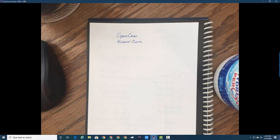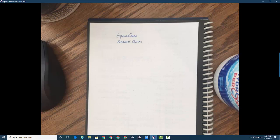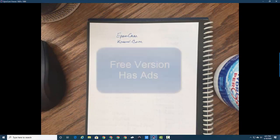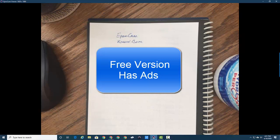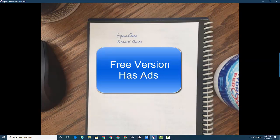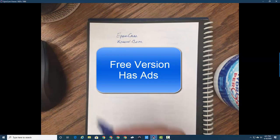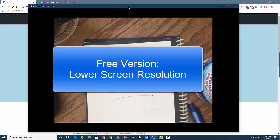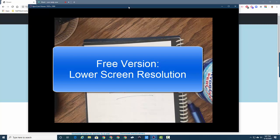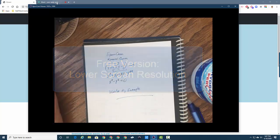I am using the free version of it, so the free version is limited by two things. Number one, it has ads in it, so when the phone goes to an ad the picture goes to sleep, so you just have to keep waking it up. And you also do have a lower resolution on the screen with the free version.